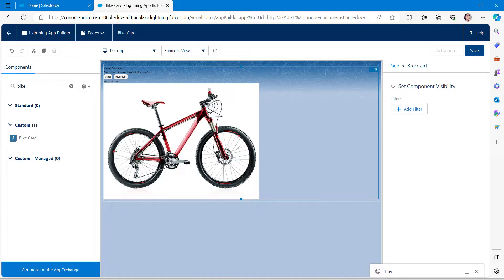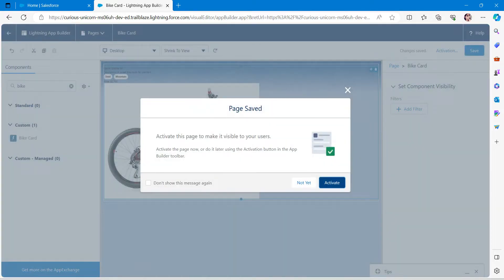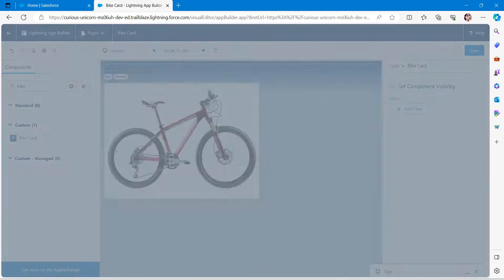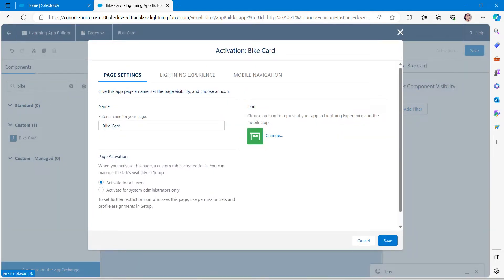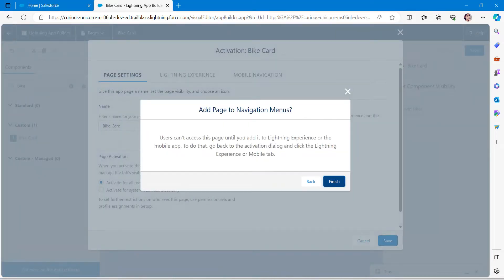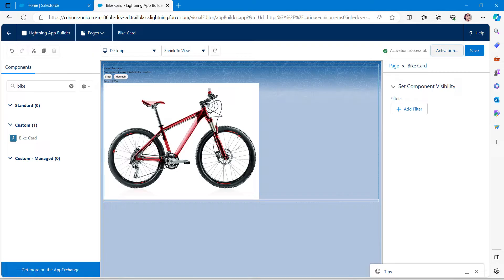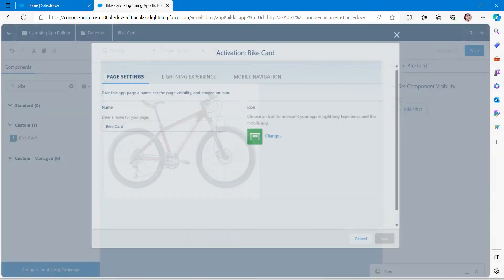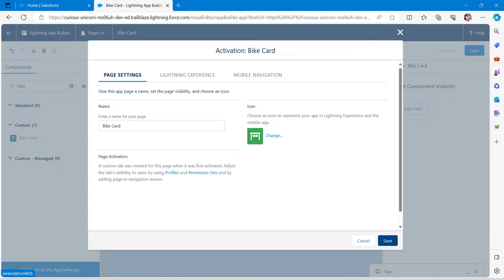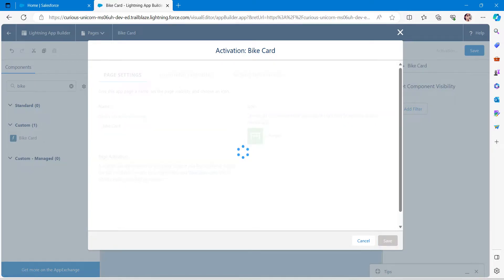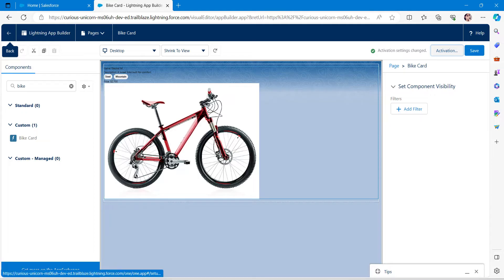Once done, click Save, then click Activate. Choose 'Activate for All Users', which is the first radio button, then click Save followed by Finish. Click Save again, then click on Activation once more just to confirm everything is set correctly. Once done, click Save and then click the Back button.